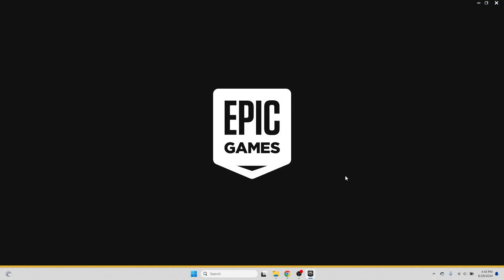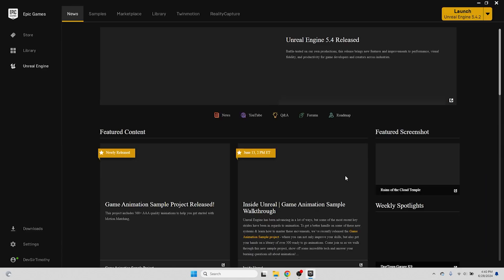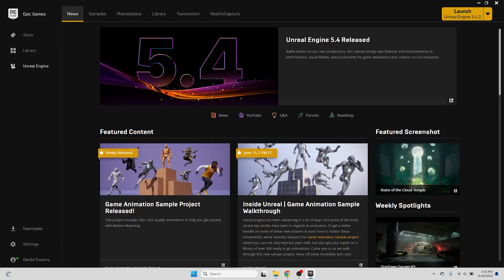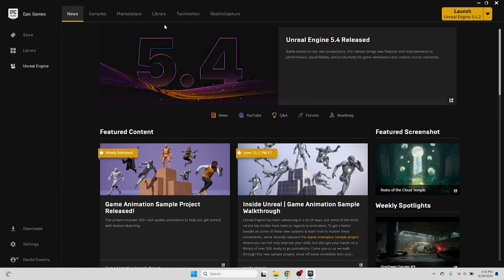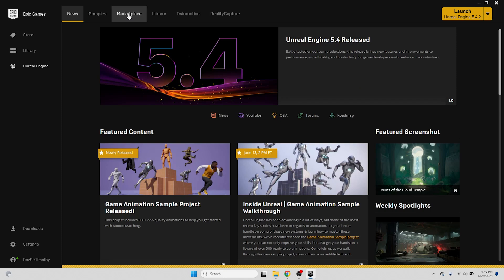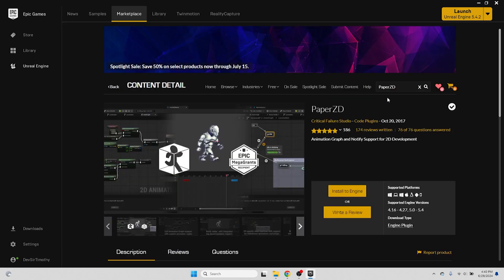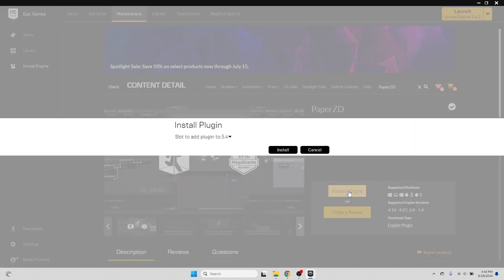Now, let's open up the Epic Games Launcher again. Before we open the project, to handle 2D sprites and animations in creating this prototype, I made use of a free engine plugin called Paper ZD. To be sure everything in the project works properly, let's install this as well. Navigate to the Marketplace tab, and in the search bar type in Paper ZD. Go to its page, and click Install to Engine.